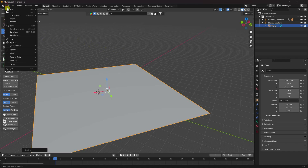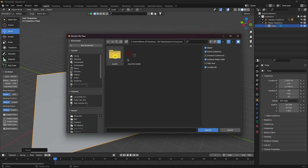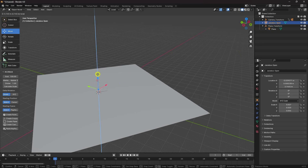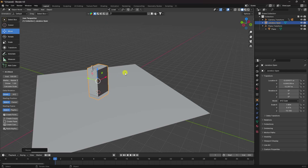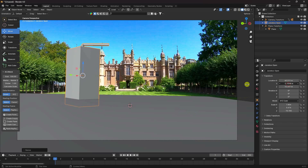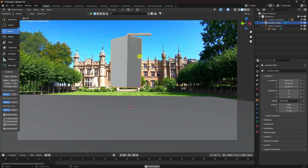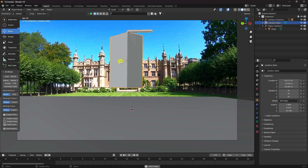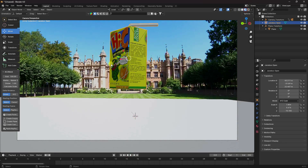Now I'll apply some 3D objects. Go to File > Append — I already have some 3D assets downloaded. Select the object and append it. Select the box, increase its size, press 7 then 0 to check the camera view, adjust the position, and move it up on the Y axis. Play it back — that's my simple 3D model, a juice box.